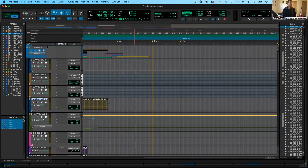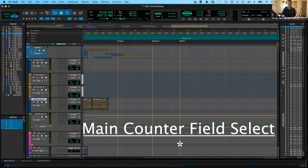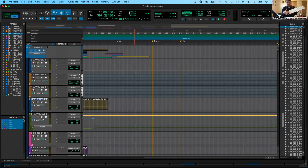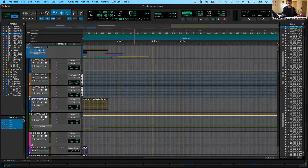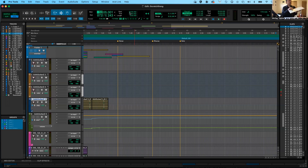There's another way to navigate counters using a keyboard command: the asterisk key on your number pad. If you push it, it automatically activates that main counter number so you can use the numbers on the pad to type in a location and push enter to jump there. I do recommend you buy a full-length keyboard so you'll have access to this number pad, which becomes very useful in Pro Tools. Once you have the asterisk active, you can also use the arrow keys to navigate which number you want to edit.